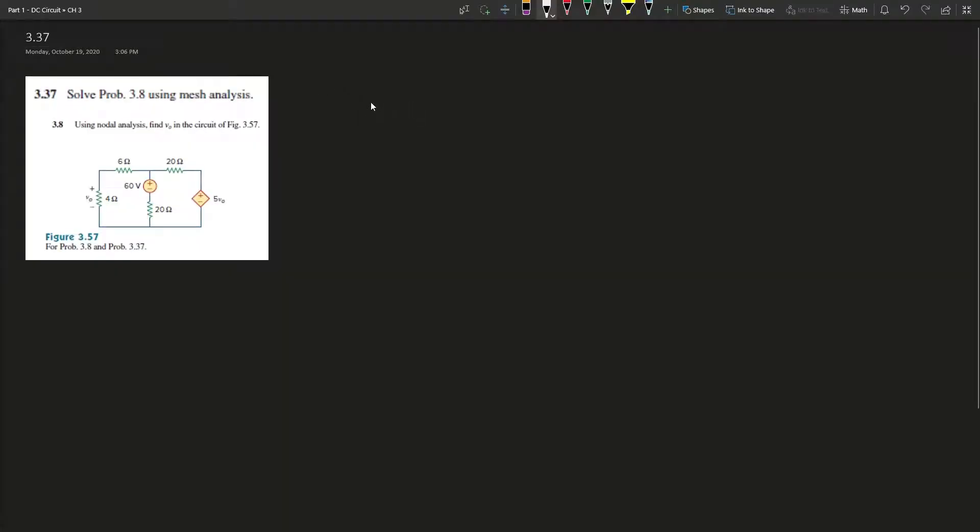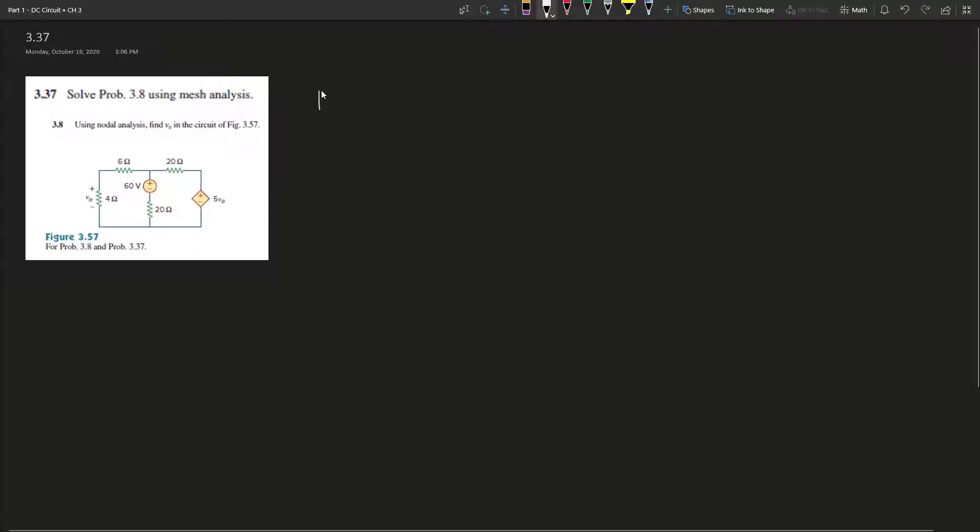Alright, question 3.37 solves problem 3.8 using mesh analysis. Here's the circuit. For mesh analysis, it's pretty simple.